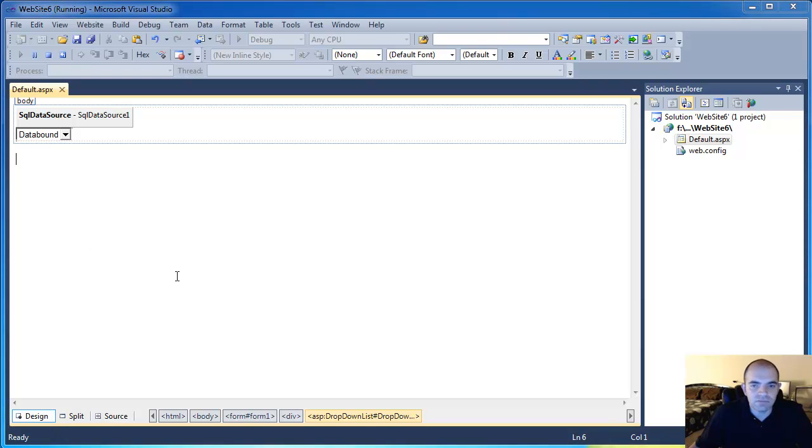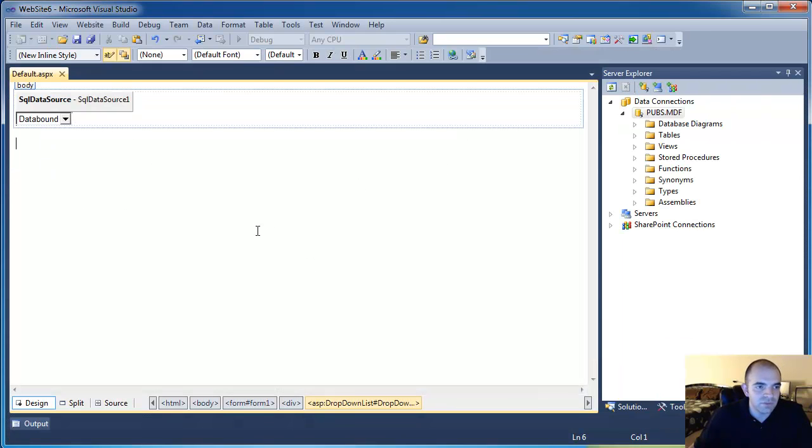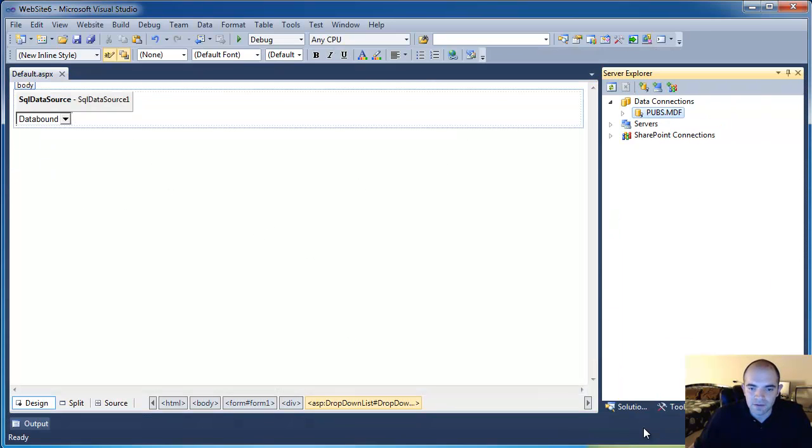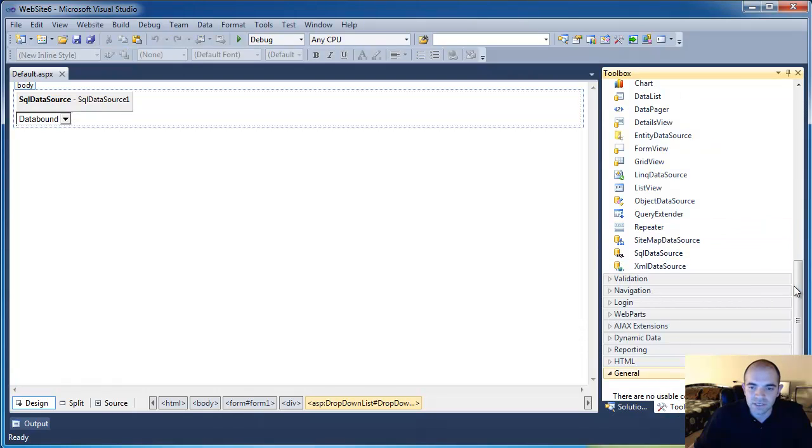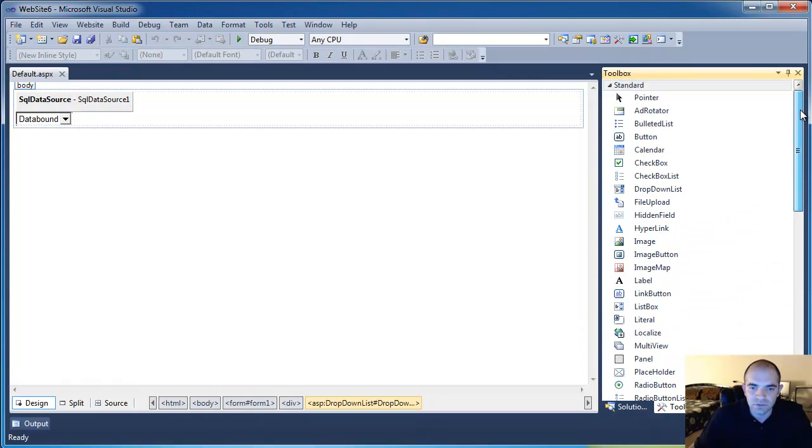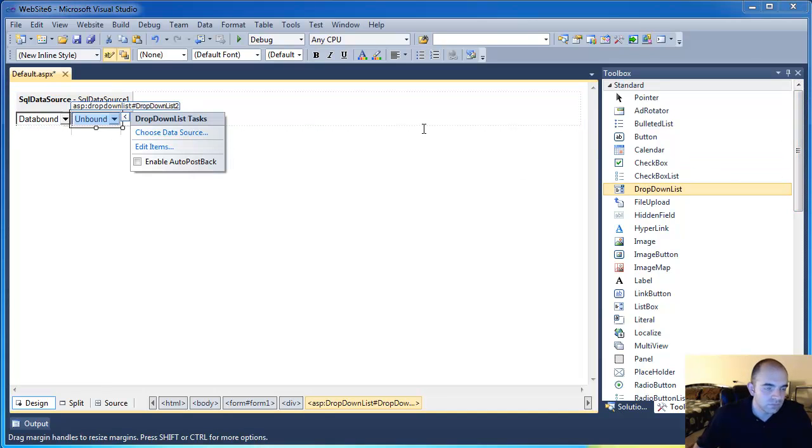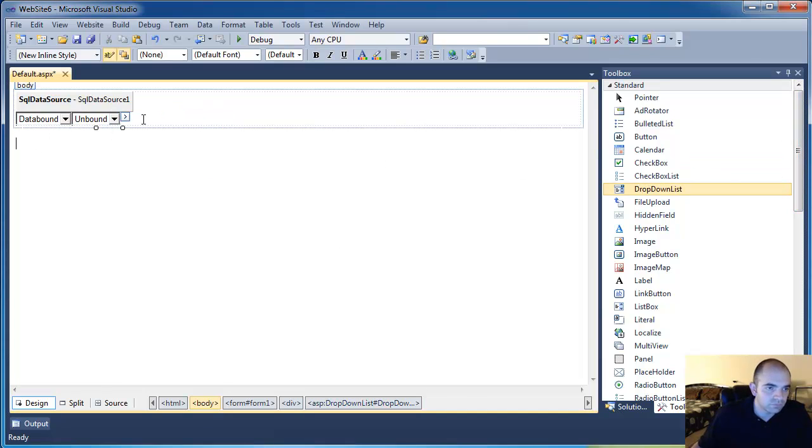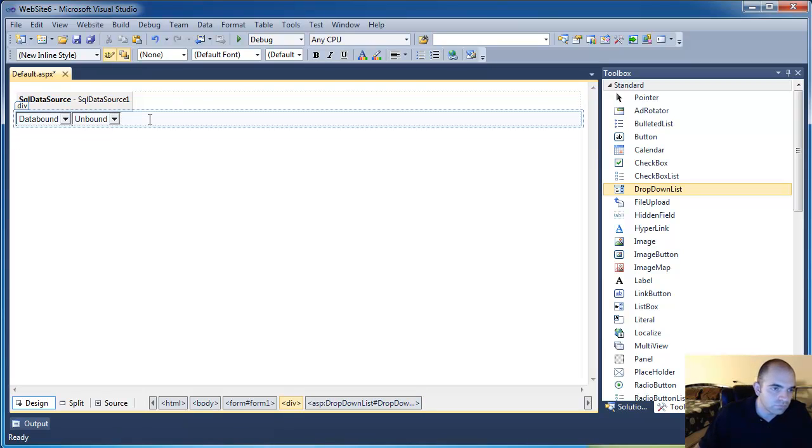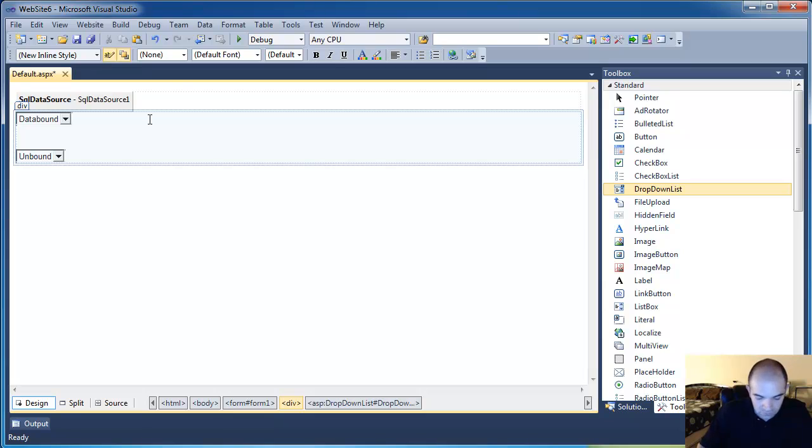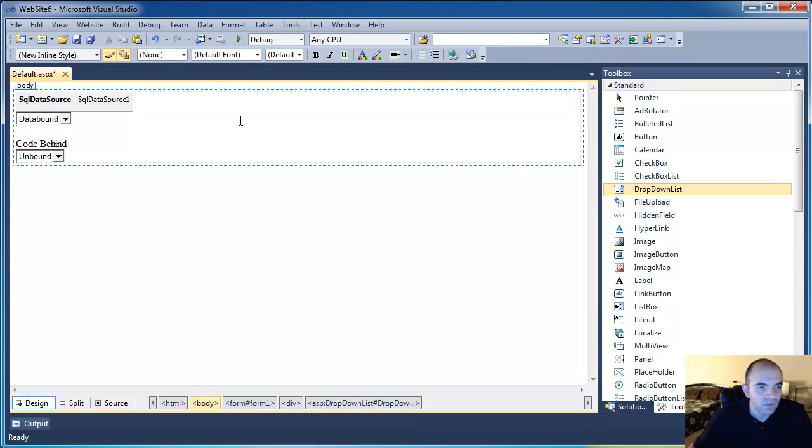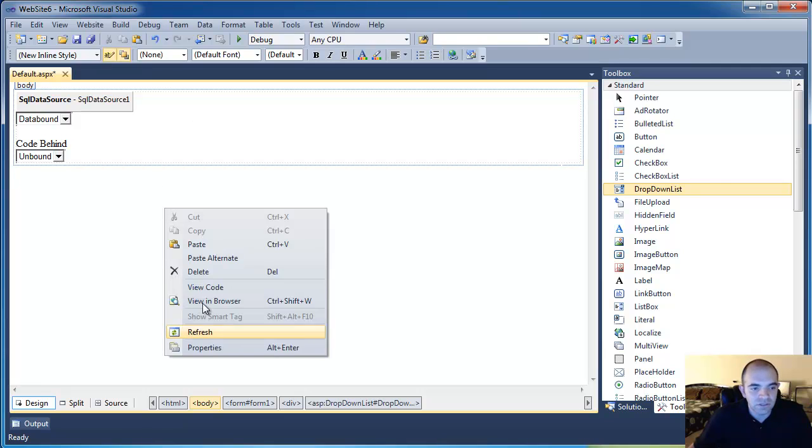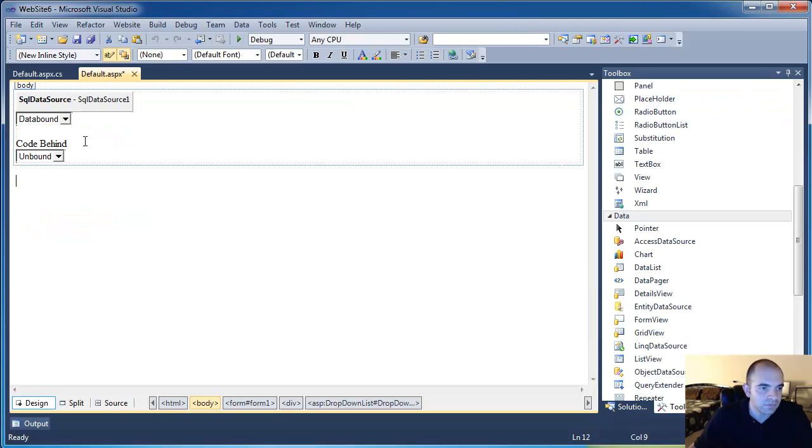So now let's do the same thing, but now instead of using the wizards, let's use C#. I'm going to stop debugging here real quick. I'm going to go back to my toolbox and I'm going to drop in a new dropdown here. I'm going to put some spaces in here. And this is code behind. I'm going to right-click the page and I'm going to go View Code.